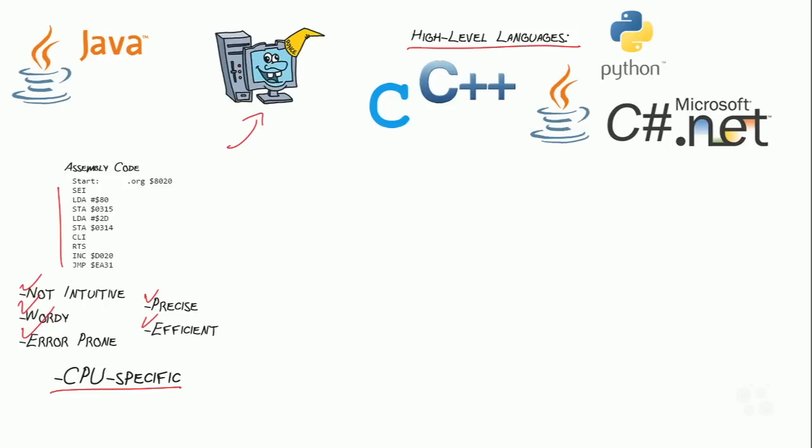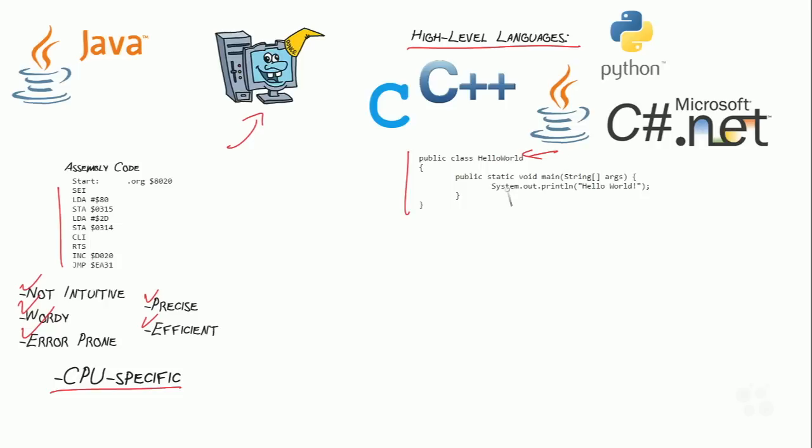High-level languages are going to reflect the English language a little bit more. Here's an example of a Java program. This is a fully functional Java program, and if you don't know any Java, you might even be able to look at this and kind of determine what it's going to do. You're going to say, well, this says Hello World, and out here it says Print, System Print, Hello World. You could accurately guess that this program is probably going to print out, maybe to a printer or to the screen, the text Hello World, and you would be absolutely correct. That's what it's going to do. So a high-level language,